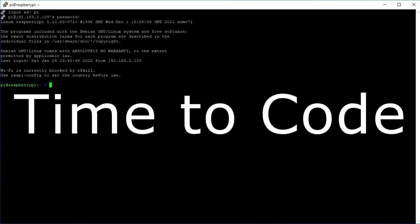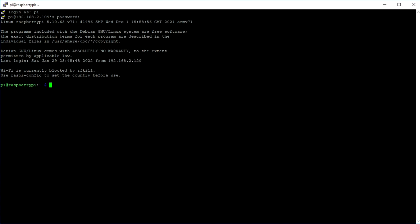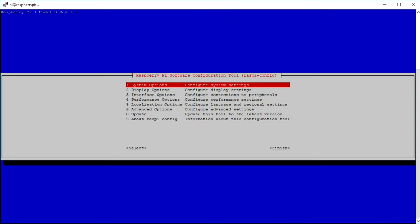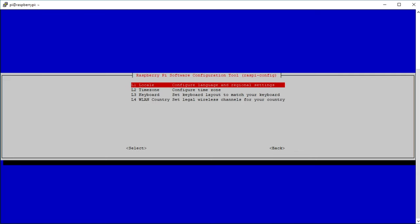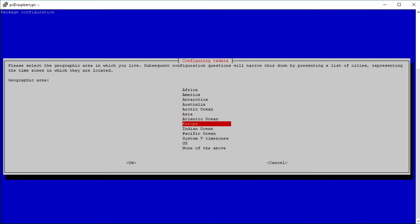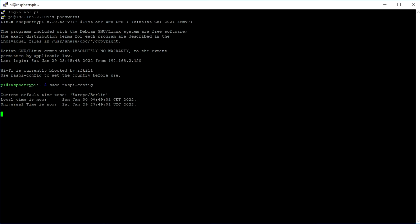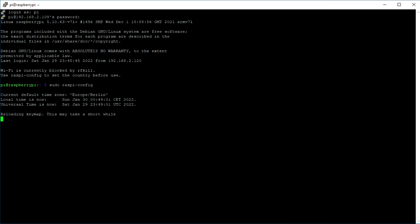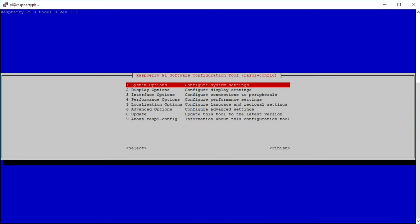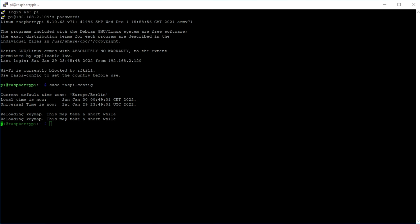Now it is time to code. Type in sudo raspi-config to access the configuration page and change the keyboard layout and your local time if needed.